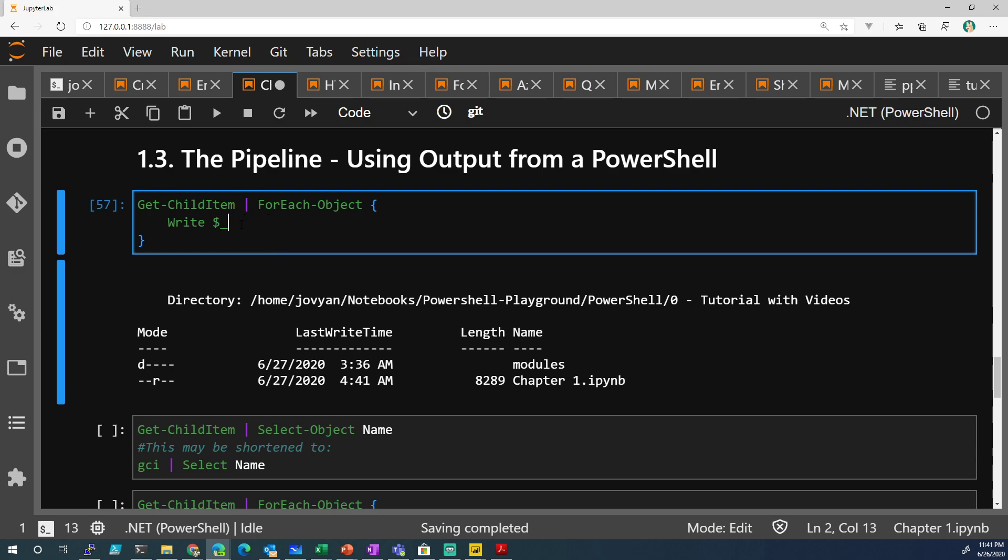So, now that you know that, we're going to do a dot to indicate we want to specify something within that variable, which could be mode, last write time, length, or name,